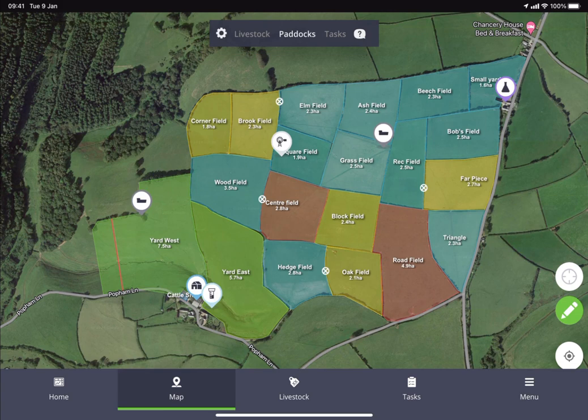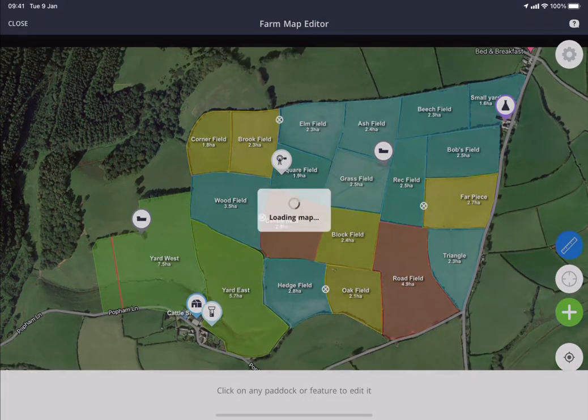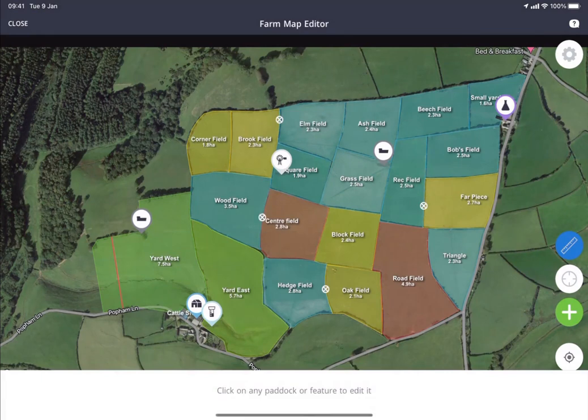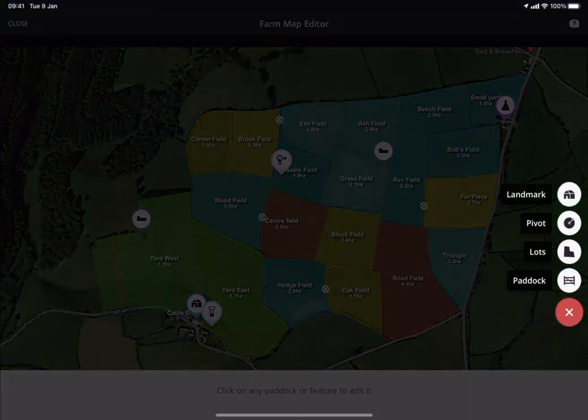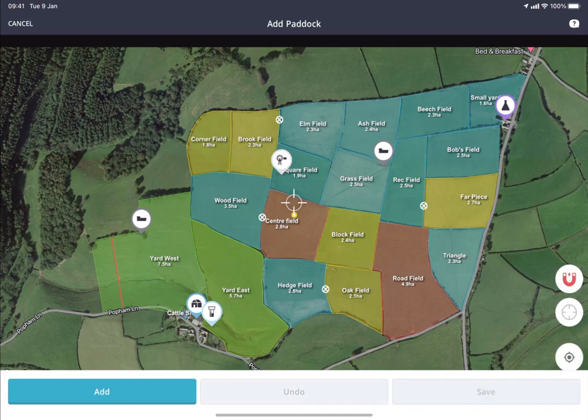The other important feature is the Farm Map Editor function, which you can see on the right-hand side of the screen — that green pencil icon. If we tap that green pencil, we can head into the editor function, which allows us to add new features such as landmarks, infrastructure, and paddocks. If we tap the green plus, we can now add a new paddock, for example.